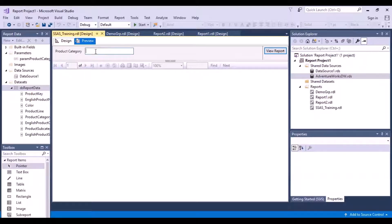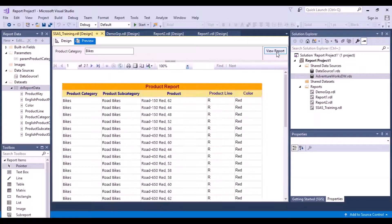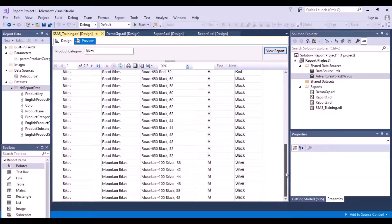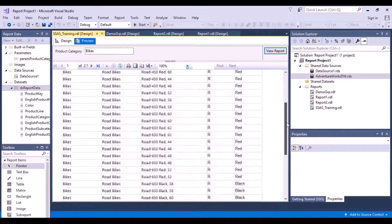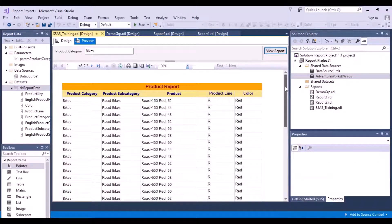Let's go back to the preview, provide the value as 'Bikes', and do a View Report. Now you have got the data which is only related to your product category of Bikes, as we wanted.